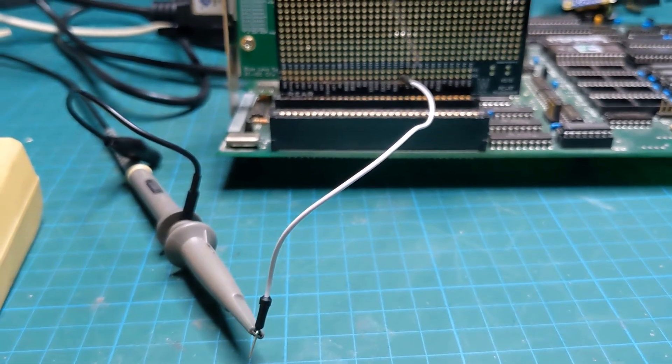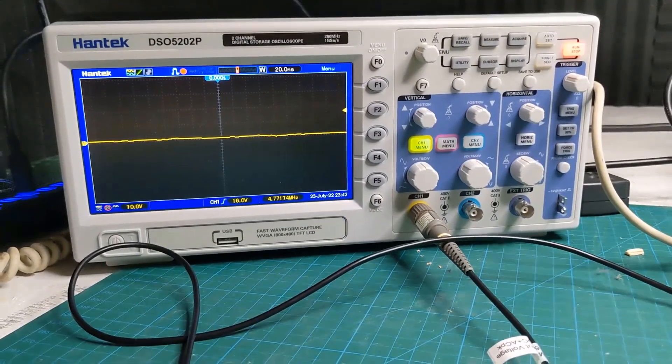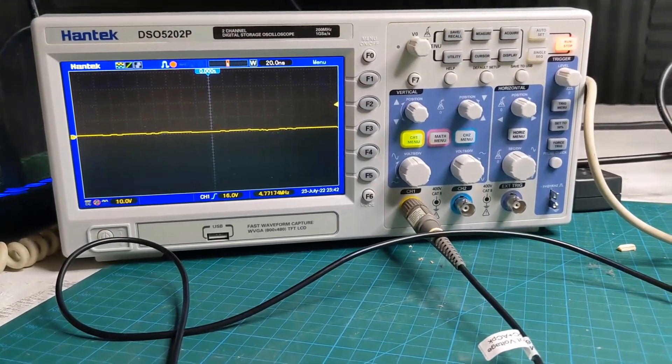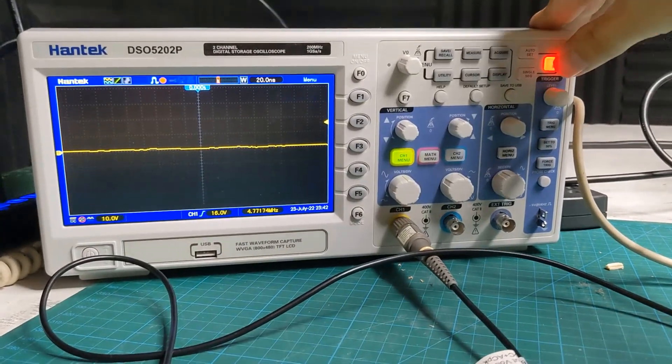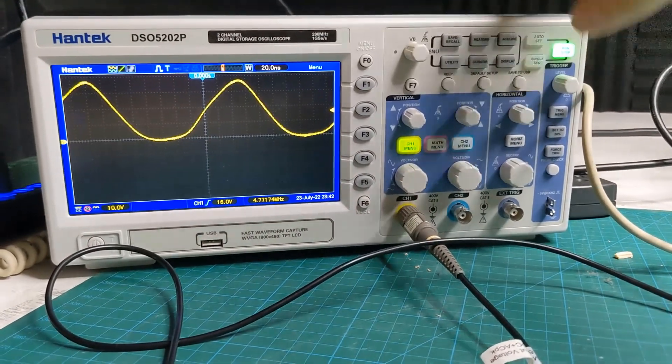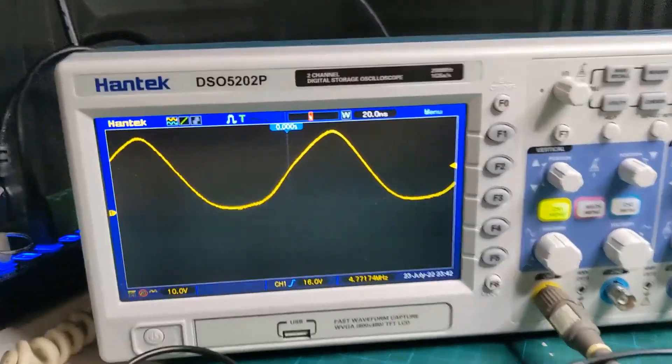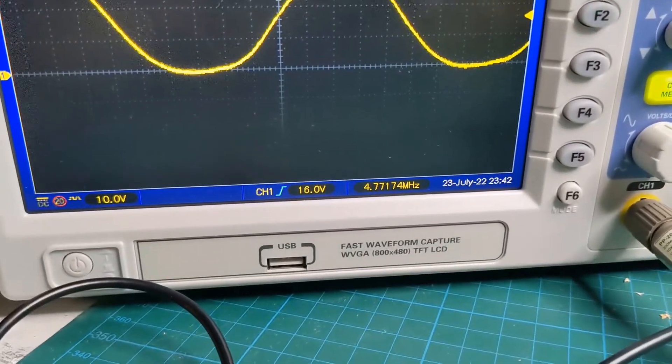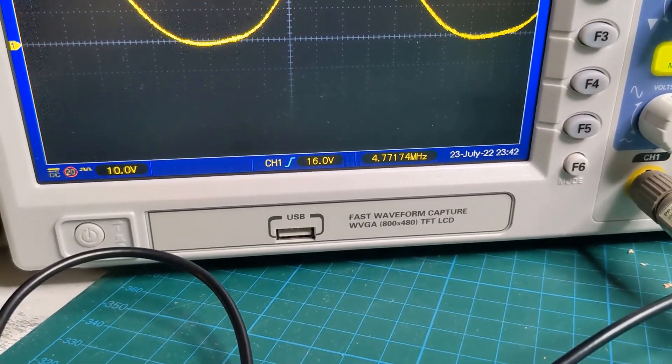So I'm going to fire up the computer and I'm going to hit the run button on the scope. And you will see down here that we are running at, as I expected, 4.77 megahertz.